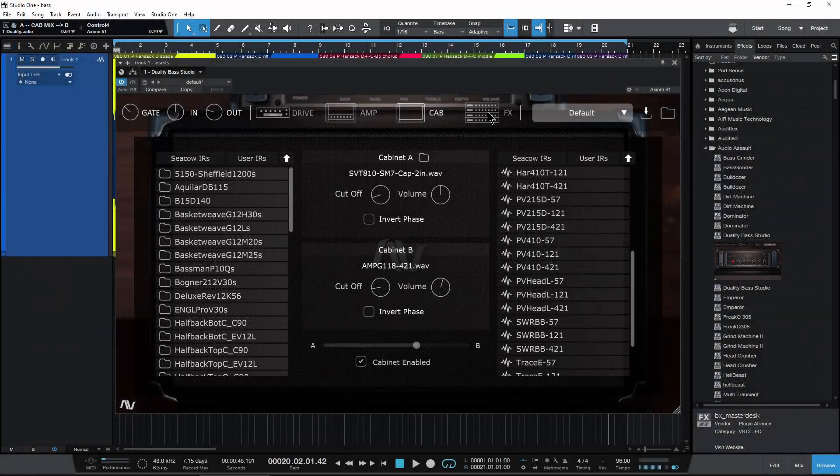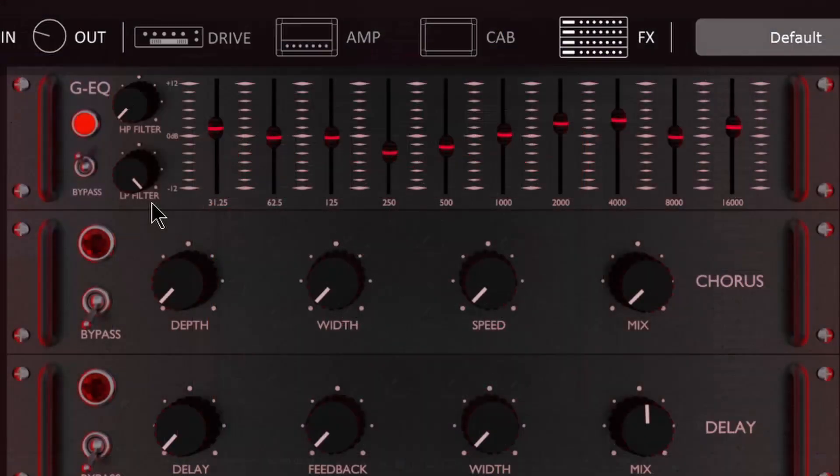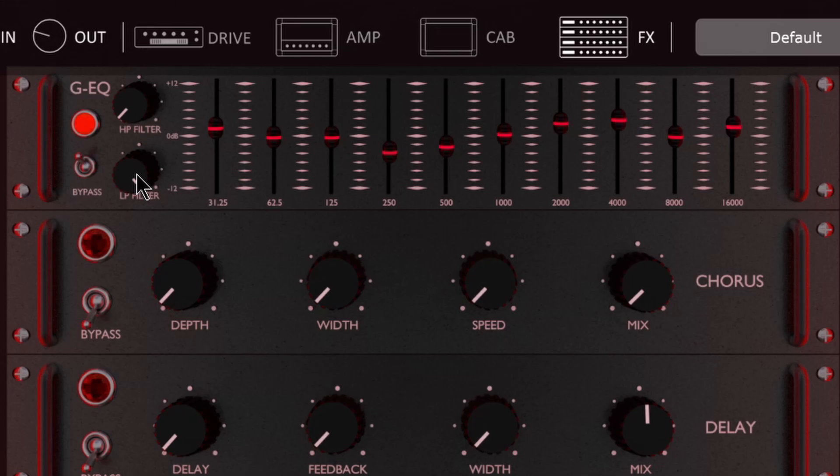Let's head on to our effects section. So a graphic EQ, which is pretty self-explanatory. It has a built-in high pass and low pass filter, so of course we can tighten up that low end or that top end there.